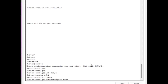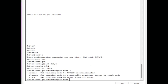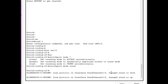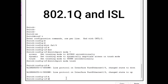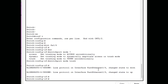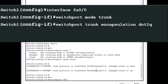Remember when we configured access ports — it's a similar command: `switchport mode`. Using the question mark, you can see three options: access, dynamic, and trunk. To configure a trunk port, use the command `switchport mode trunk`. In real switches you may also need to explicitly set the encapsulation using `switchport trunk encapsulation dot1q`. There are two tagging protocols: 802.1Q and ISL, which is Cisco proprietary.